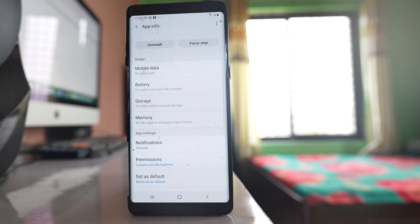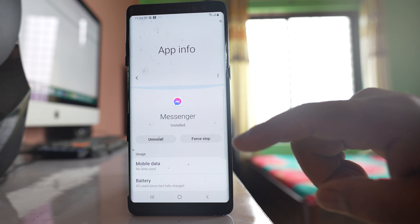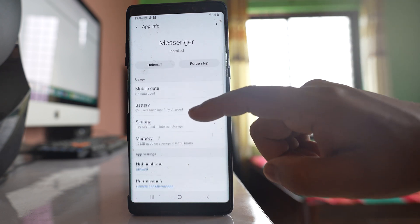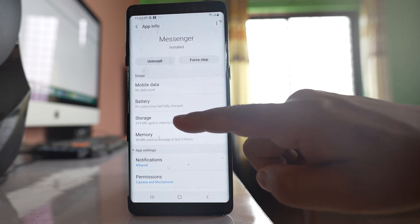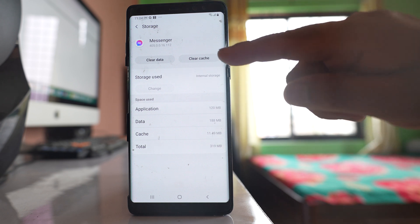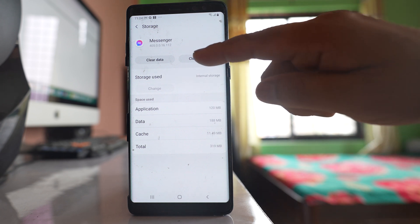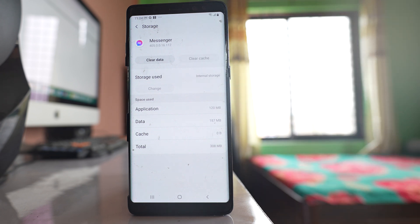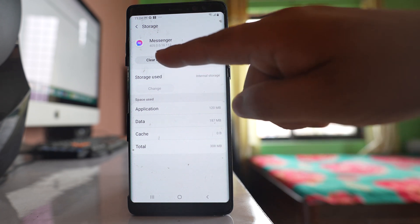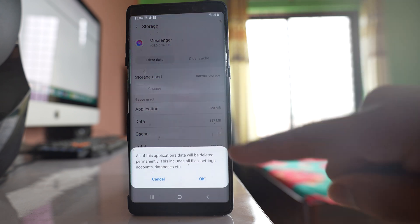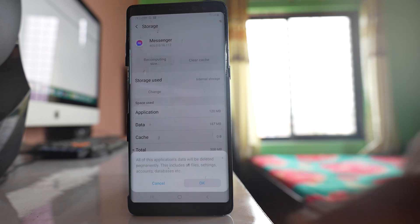Go back to this app information for Messenger. You can go to storage and if you see there is an option here clear cache, select this option clear cache. Also select this option clear data and then OK.